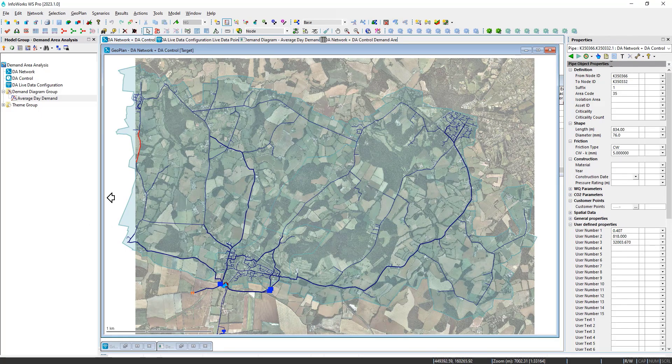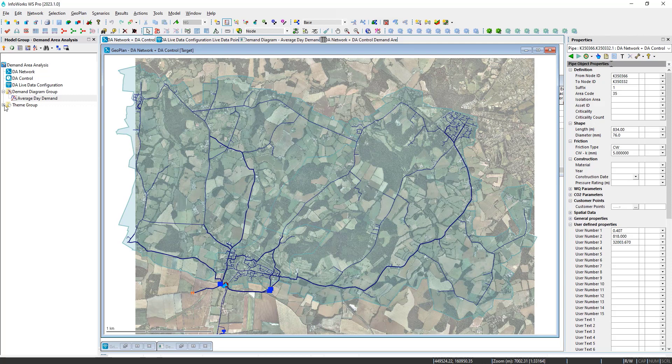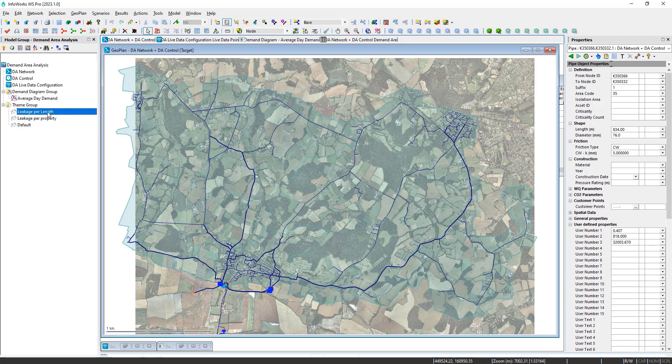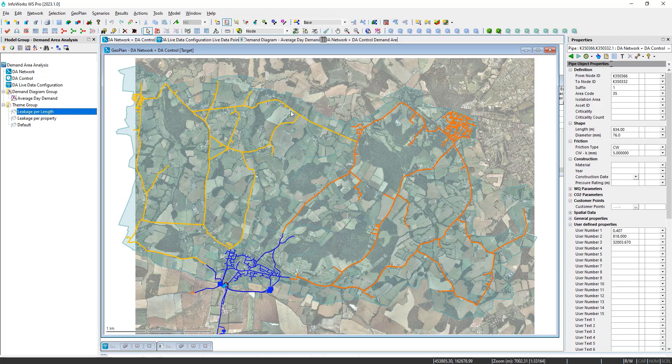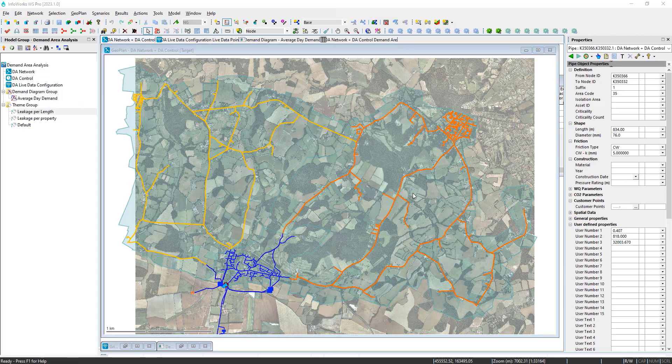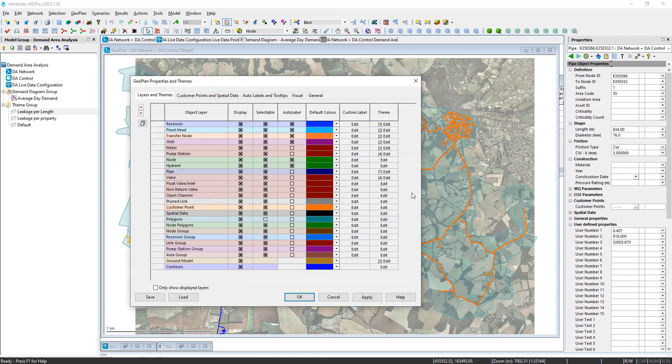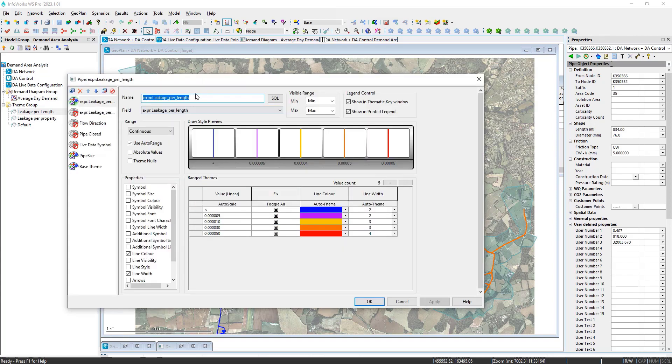From here, I can do some fun different maps. So for example, I could look at the leakage normalized per unit length of foot. So in this case, what I'm doing is I can access those values.